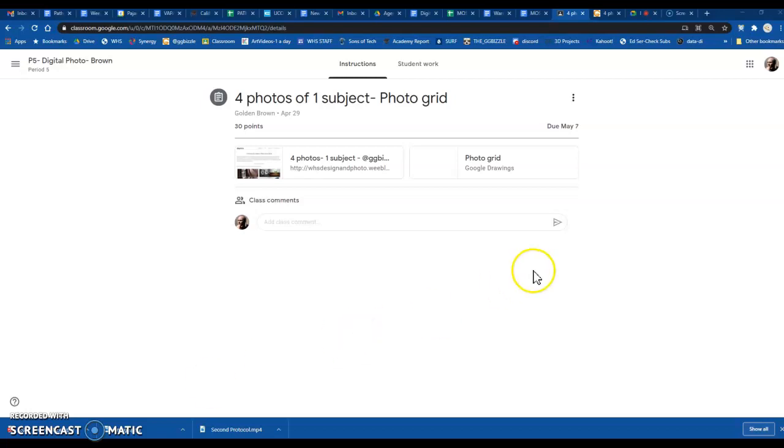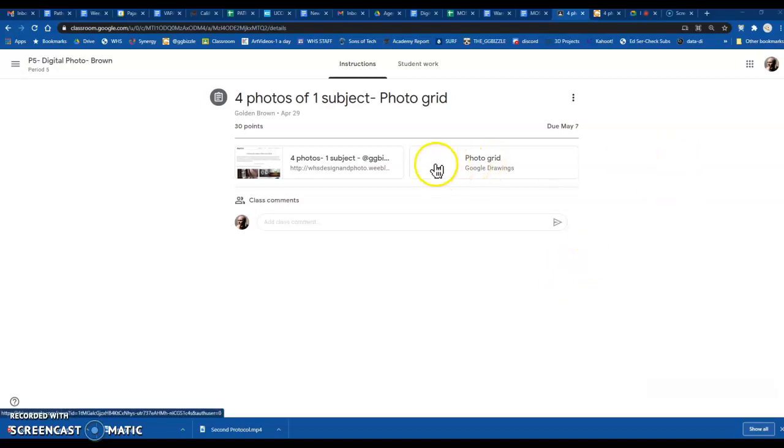Hey everybody, I'm going to show you really quick just how to insert an image into your photo grid.